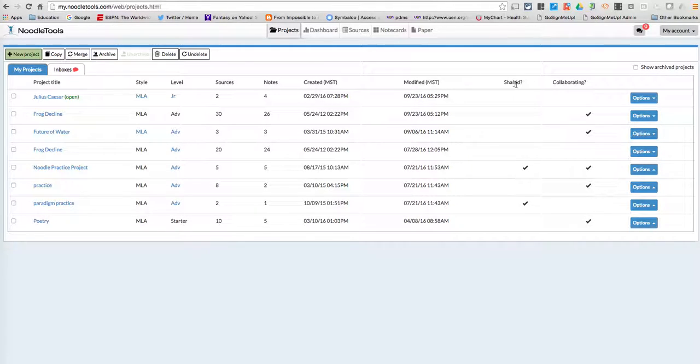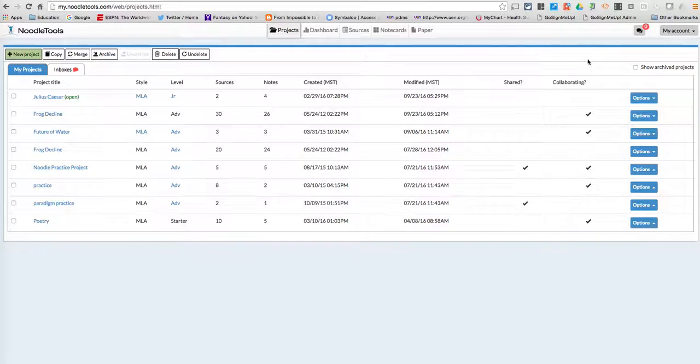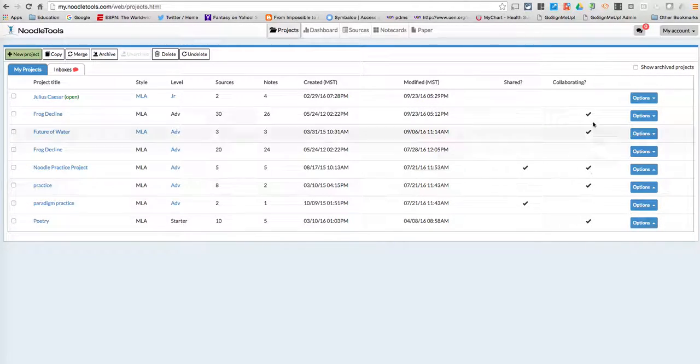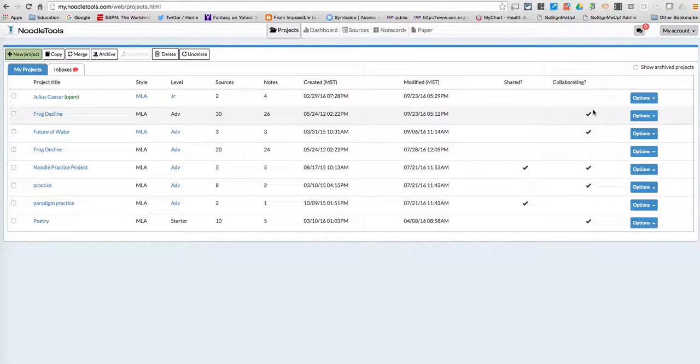And you'll notice that you've got two different columns here. These ones are shared. These are ones that are collaborating with me. And so it should appear there. If you have any questions or problems, let me know and we'll get it figured out.